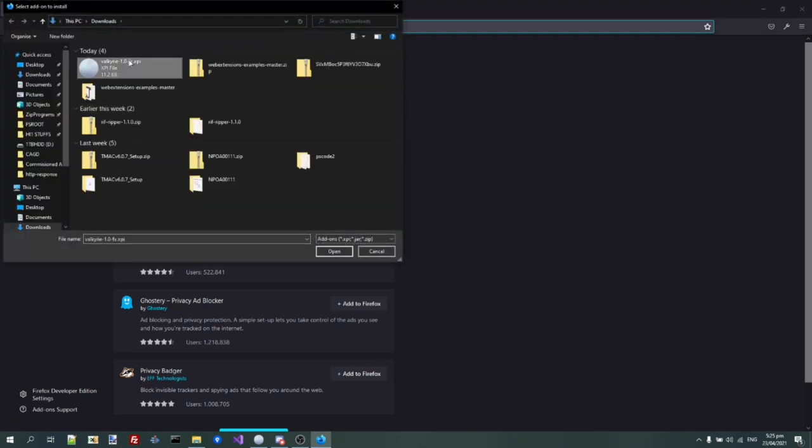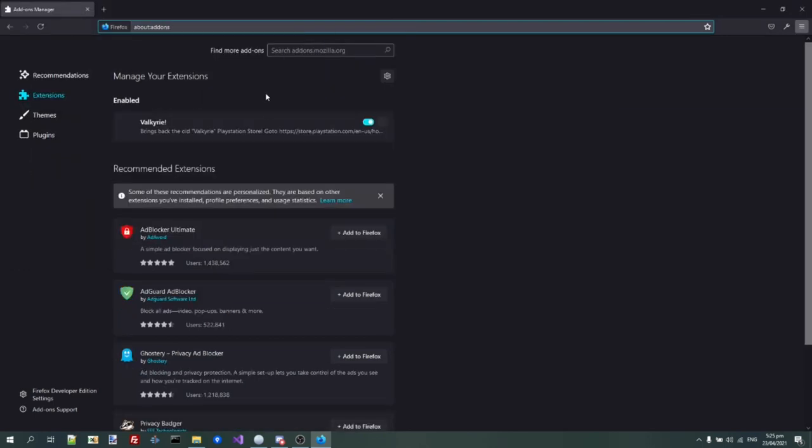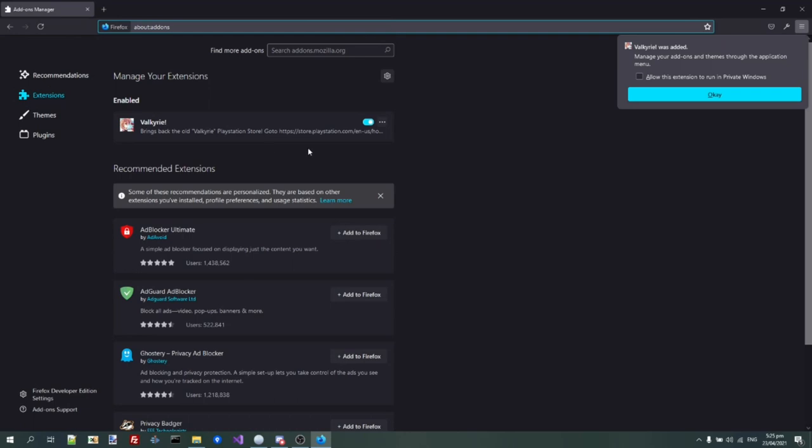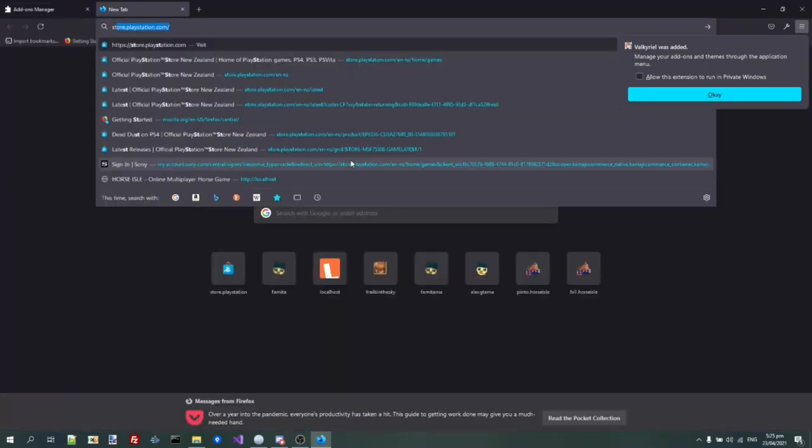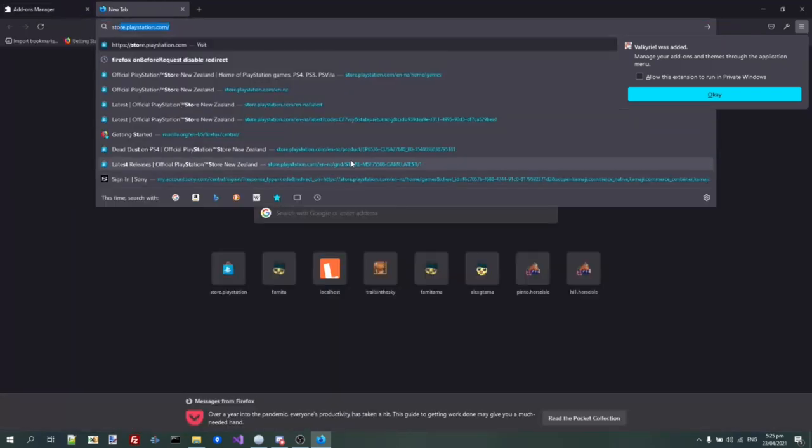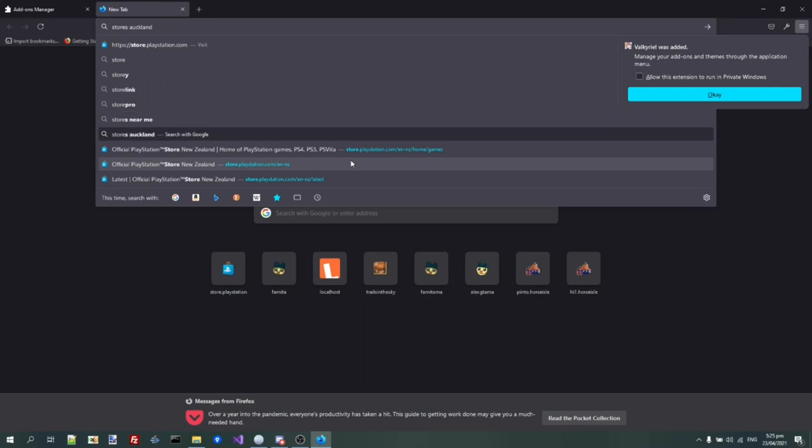This is Valkyrie 1.0.xpi. You click on this, you click add, and now when you go to the store and you go to playstation.com/en-us/home/games, or whatever.